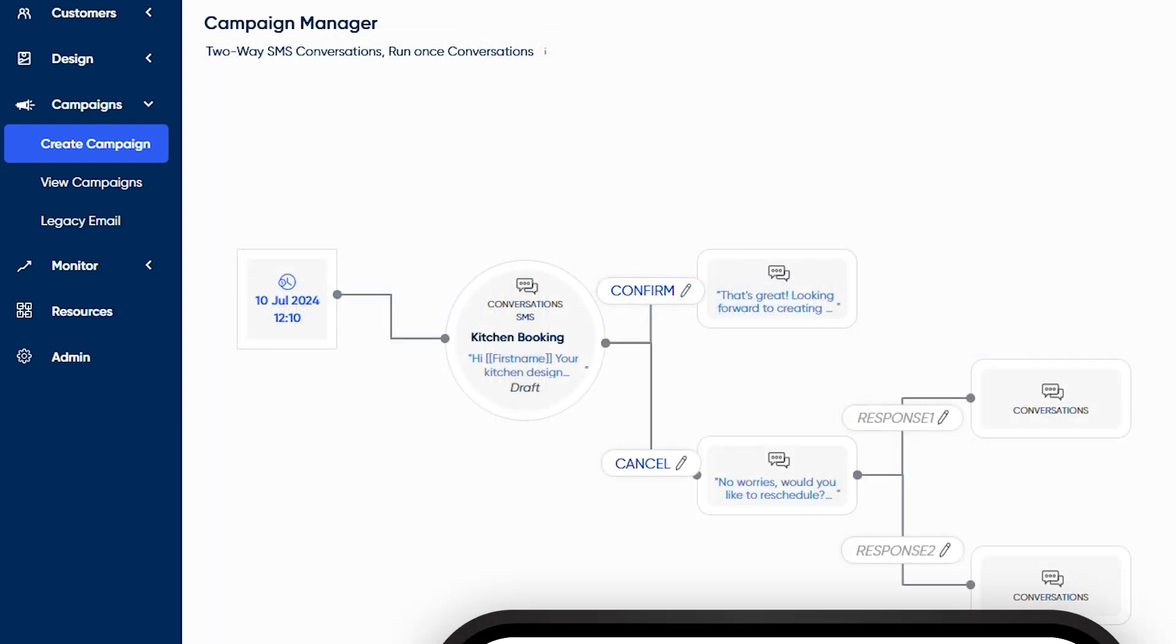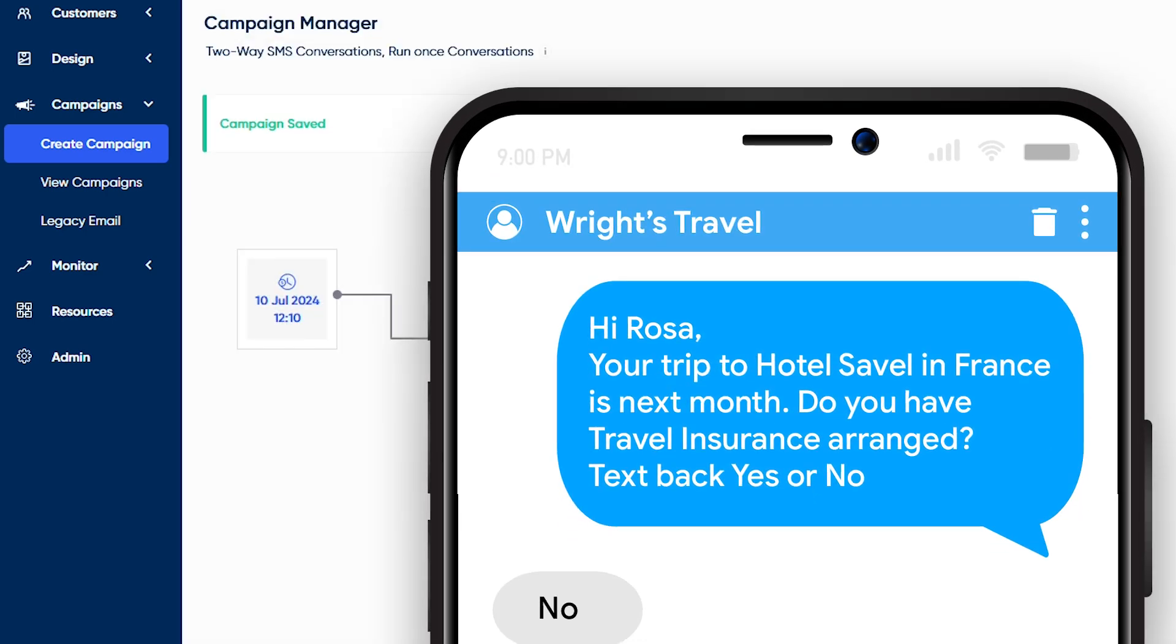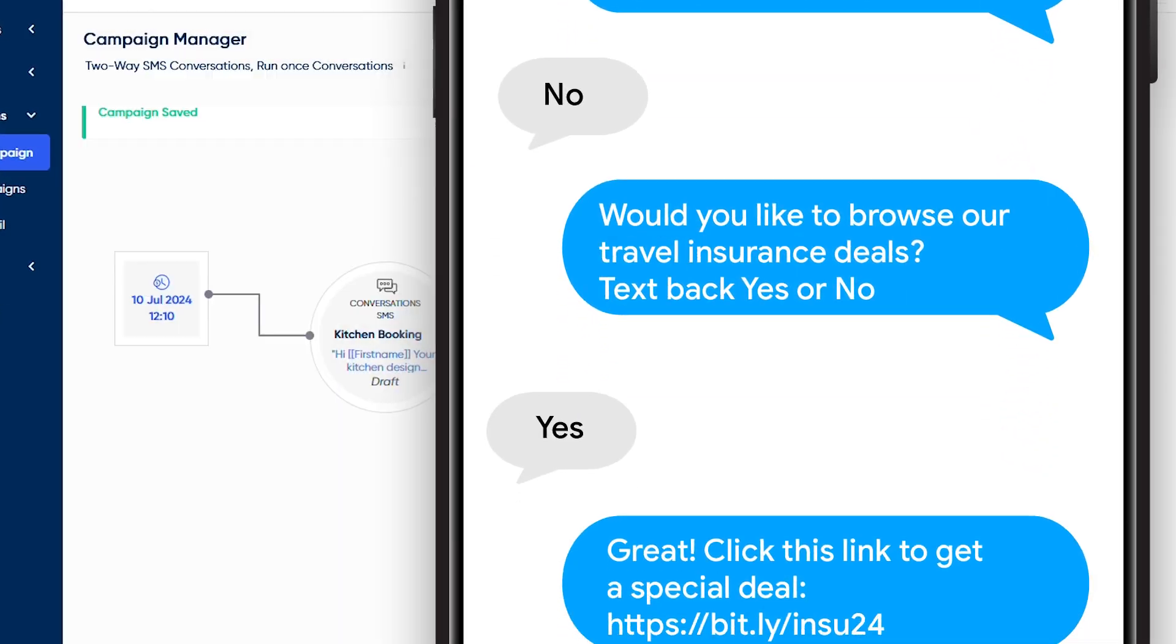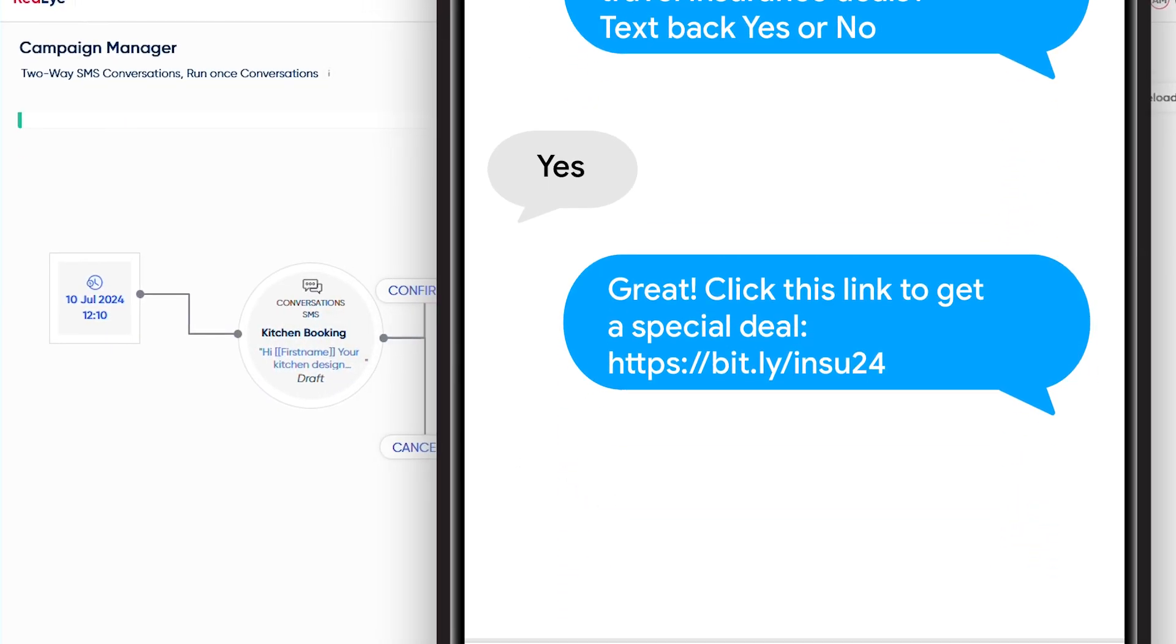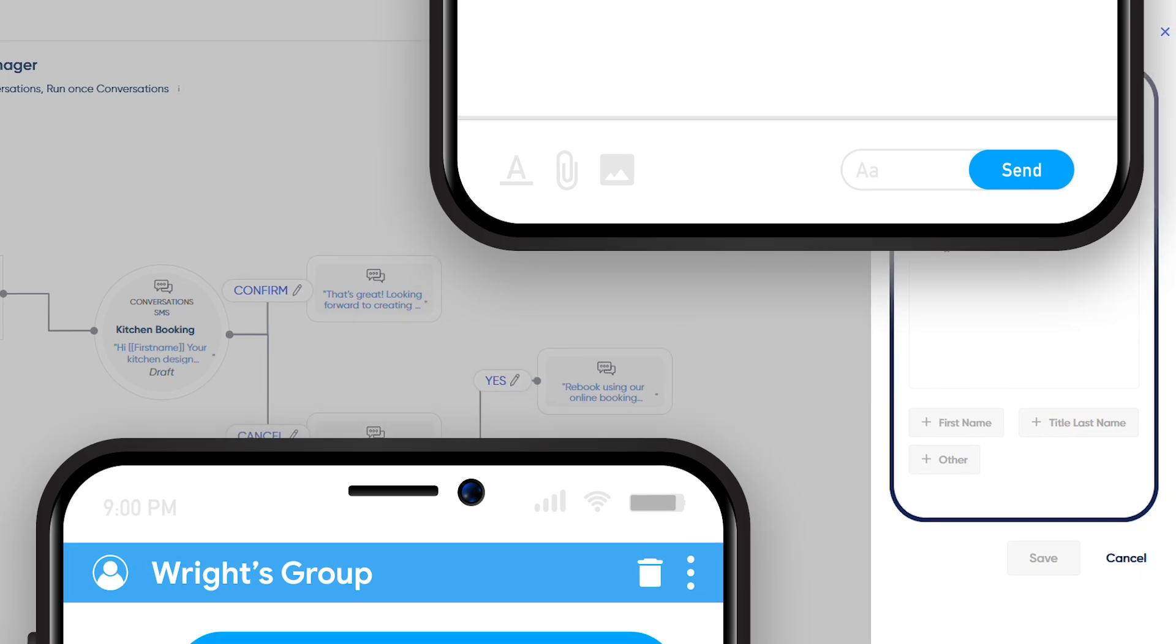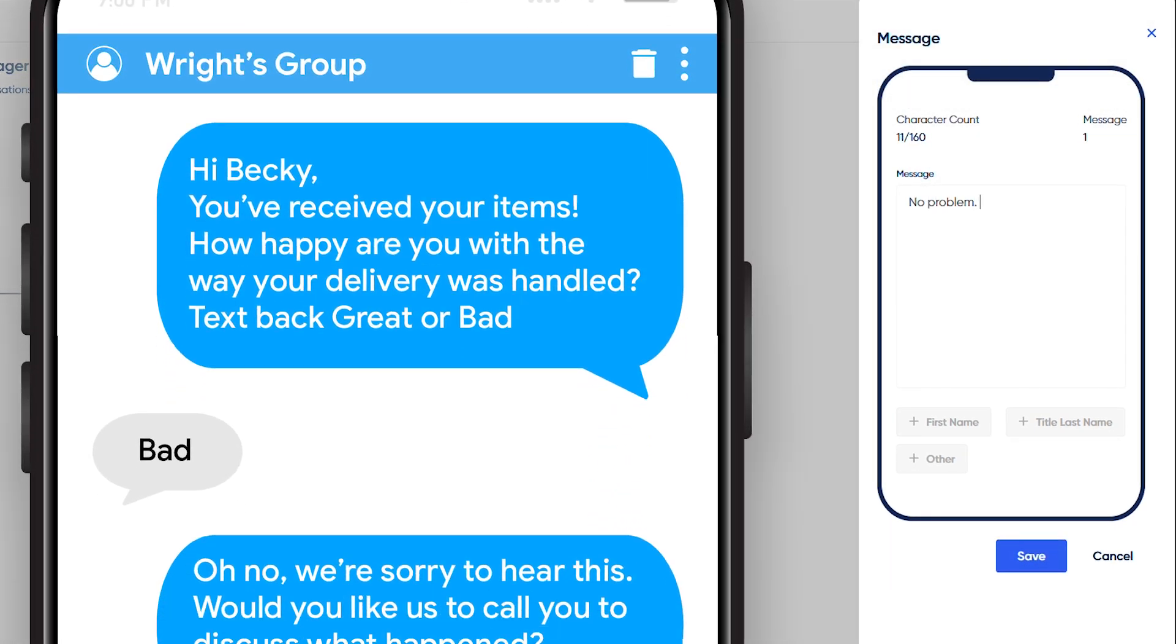Whether it's pre-stay comms, order updates, or personalized promotions, Two-Way SMS makes your interactions more effective with proven uplift on conversion compared with web-based forms alone.